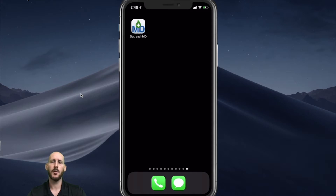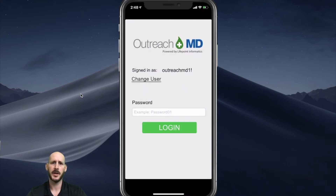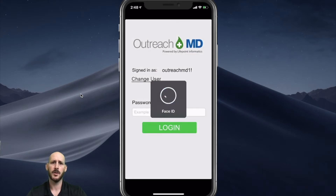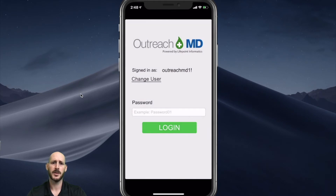Before I log in, I'll mention that I'm utilizing the face ID, but alternatively you can type in your password or utilize touch ID, depending on your device.